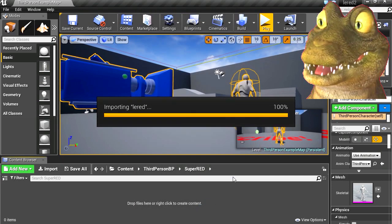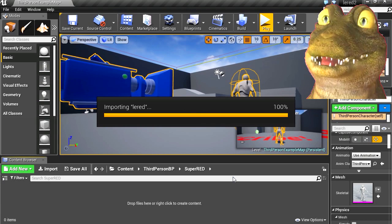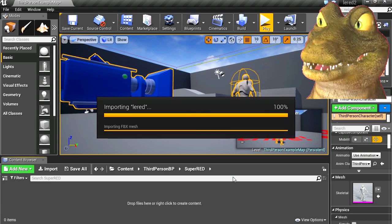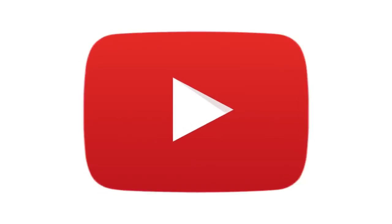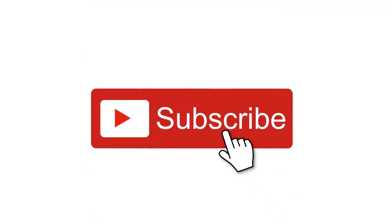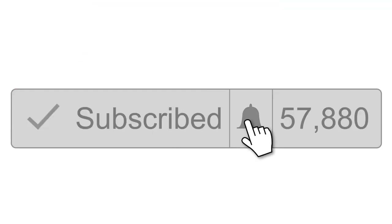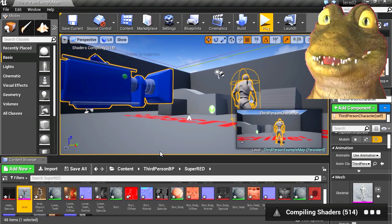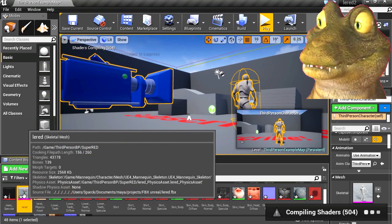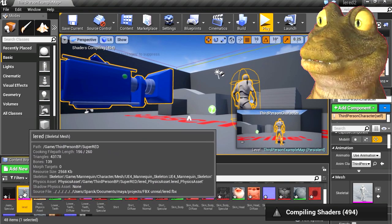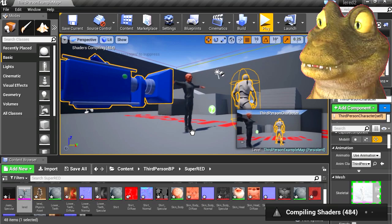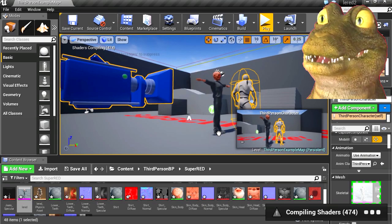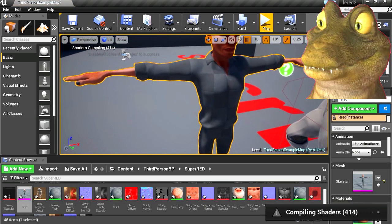Okay, while we're waiting for this to import, don't forget to click on the bell next to the subscribe button, and YouTube will let you know when the next video comes out. So let me drag that into the stage — there's our model.